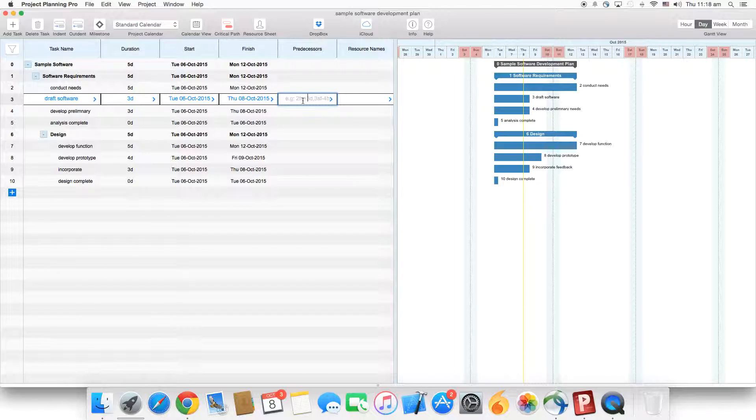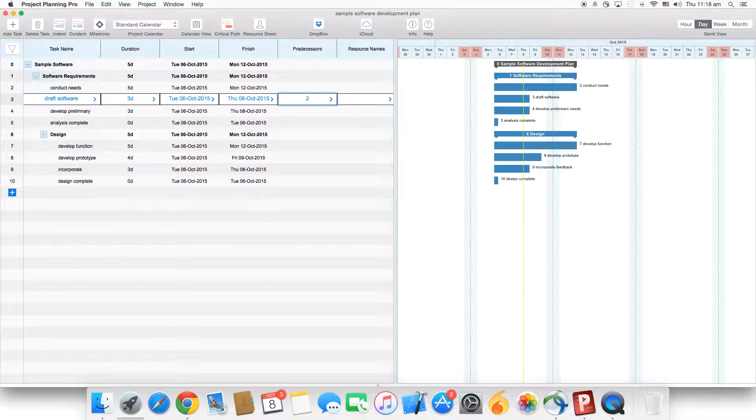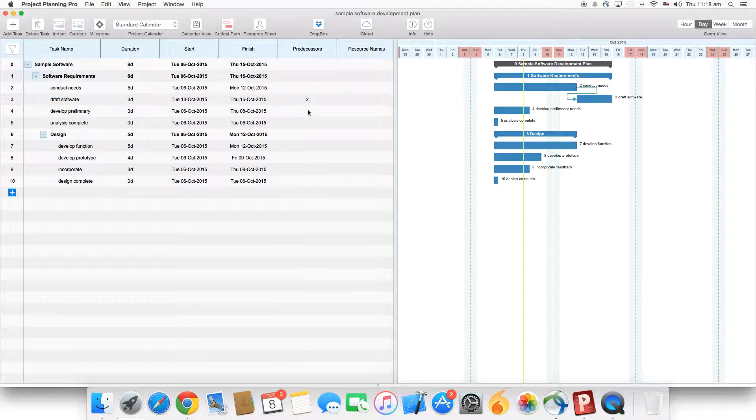So we add the number two. Even if you don't add the predecessor type finish to start (FS) and just add the number two, it will by default use the first type, which is finish to start.